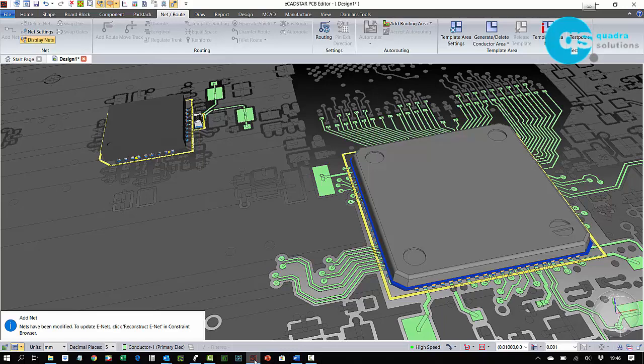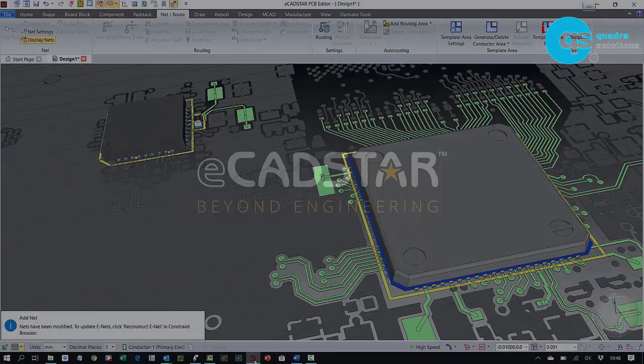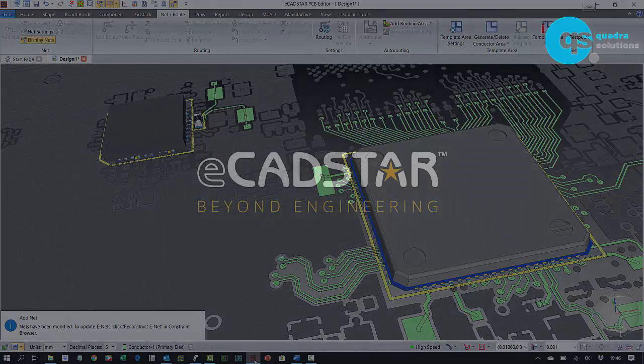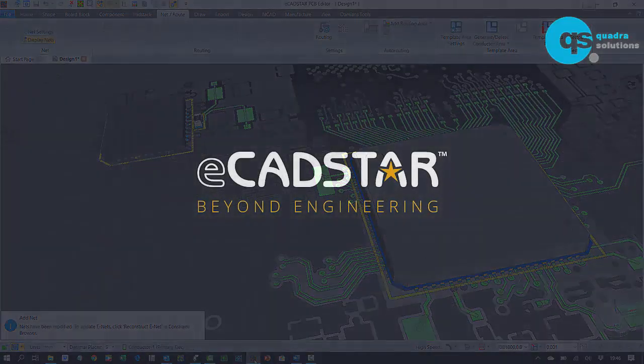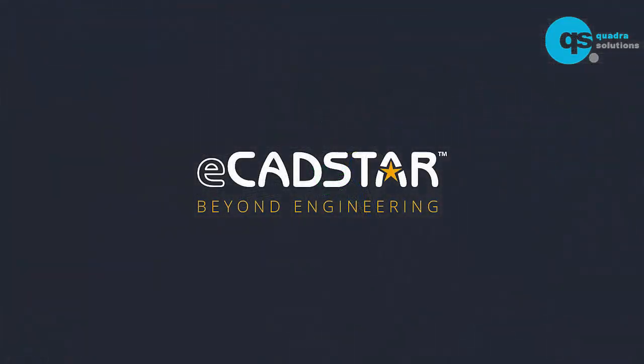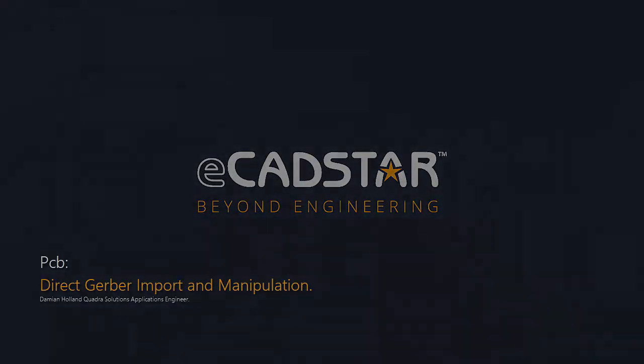We've utilised an existing schematic and placed connected devices coincident with our newly converted Gerber tracking. The tracks automatically inherited the net names from the connected devices that were placed on top of them. Additionally, we then placed parts directly from our library with no schematic connectivity and we manually added Ratsnest connections to those devices. So that's Gerber import review and manipulation, a really really useful feature set in Zucan's Ecadstar.